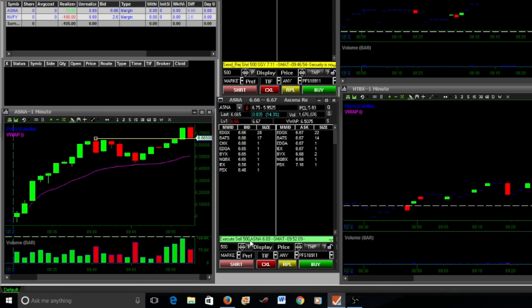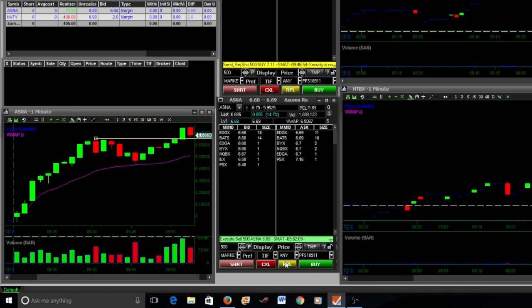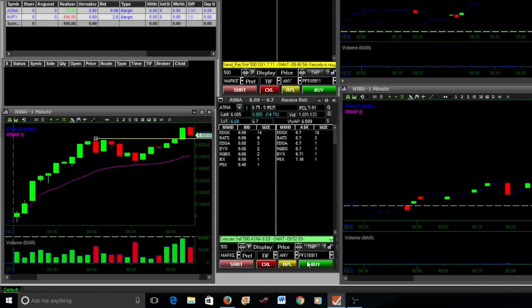The biggest thing right here is that it was holding above that previous resistance line, and so that's what I judged my next entry off of. You can see here in this video I re-enter here.